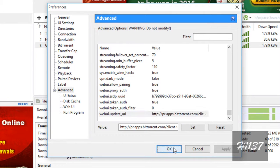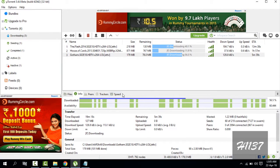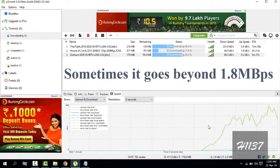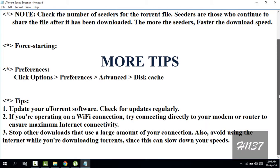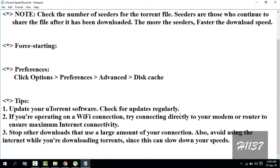Click Apply and OK. The downloading speed goes up. Some more tips for increasing download speed: update your uTorrent software and check for updates regularly. If you are on a Wi-Fi connection, try connecting directly to your modem or router for maximum internet connectivity. Stop other downloads that use a large amount of your connection, and avoid heavy internet usage while downloading torrents, since they can slow down your speeds.